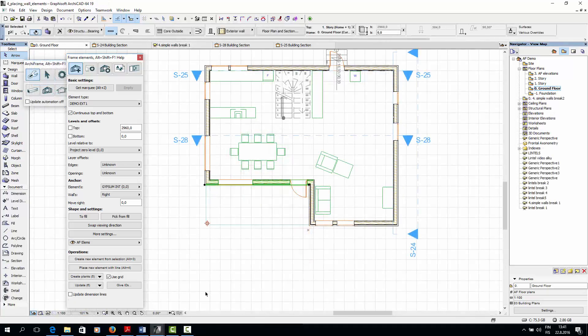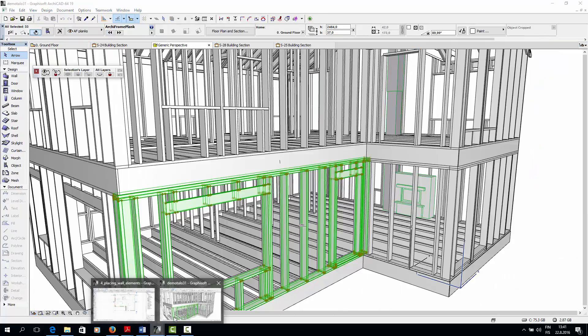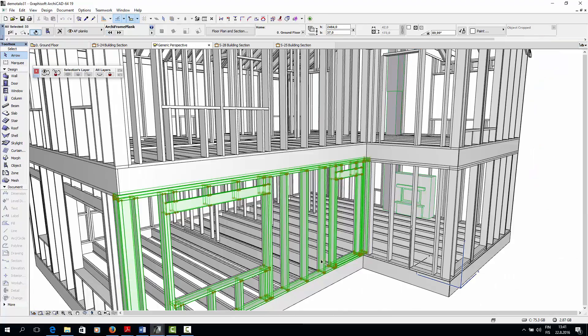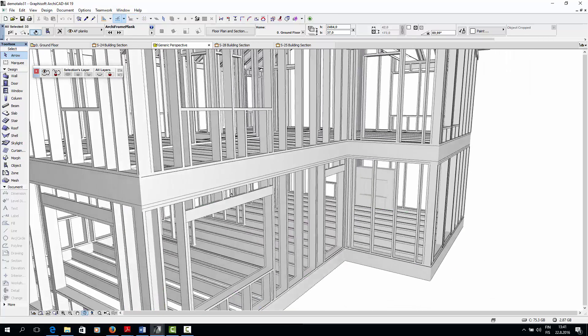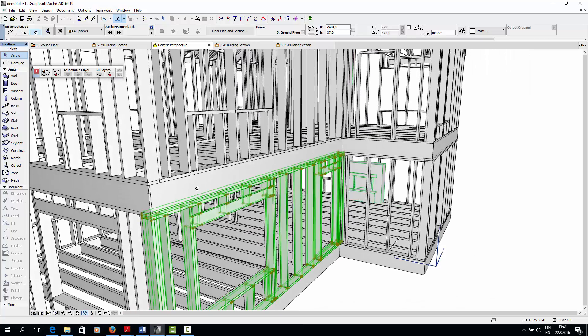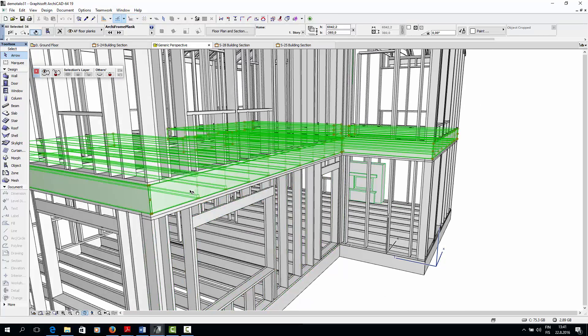In our case the ArchiFrame walls should be lower than the ArchiCAD walls. Let's take a look at the finished house to make this more clear. So our house will have a platform frame where the second story floor rests on the ground level walls.